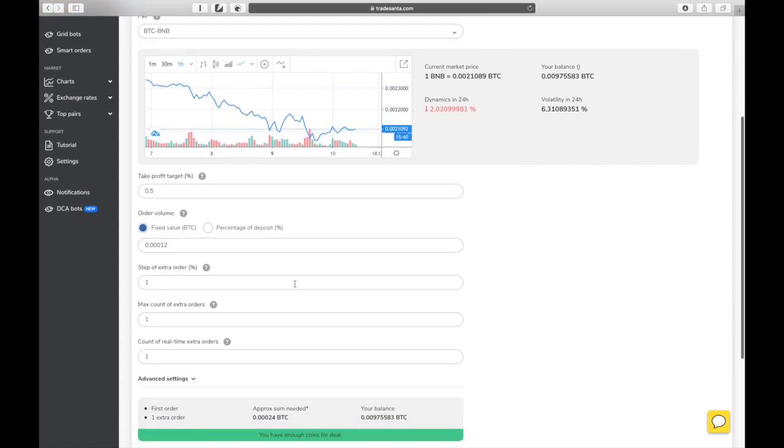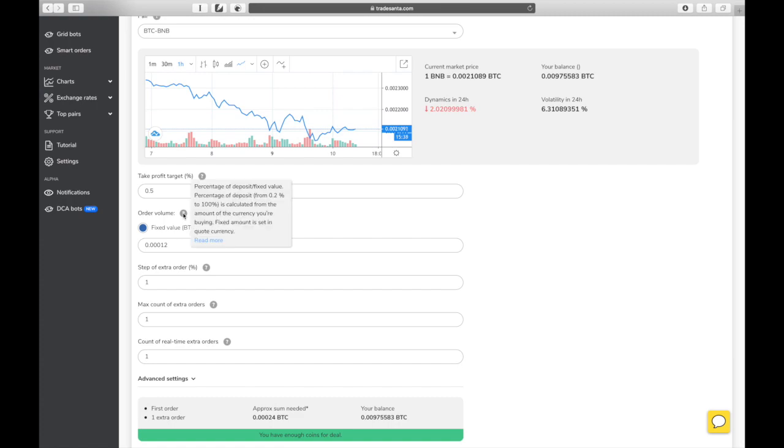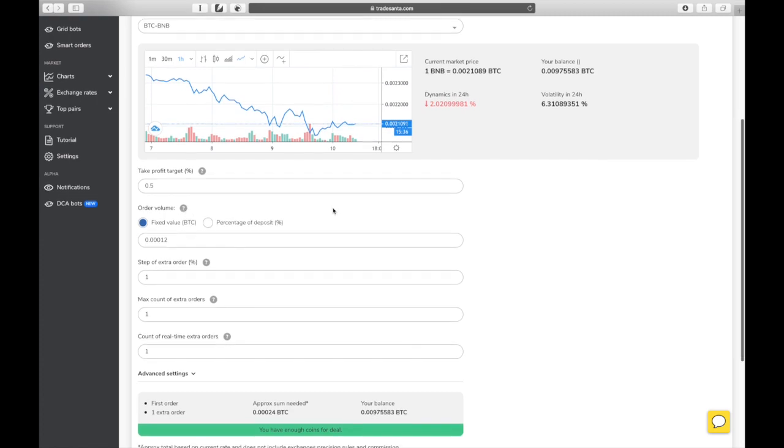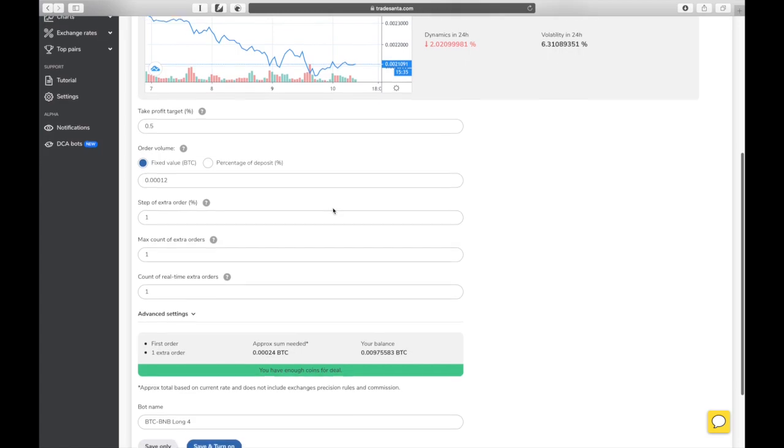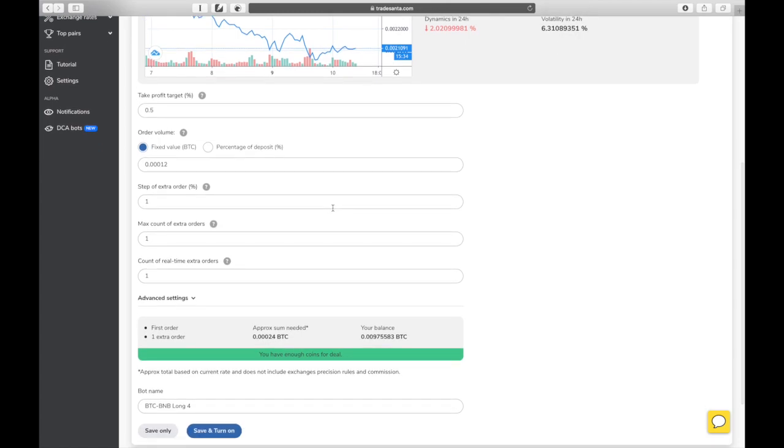Order volume is set in the quote currency, or BTC in our case. When setting your order size, pay attention that volume is larger than the minimum order size of your exchange.